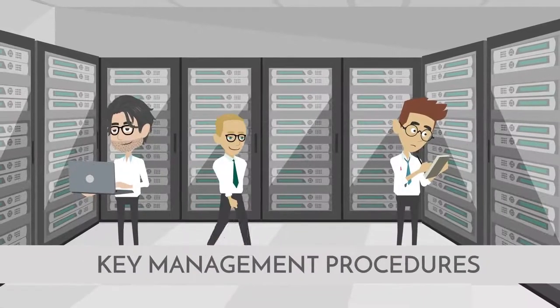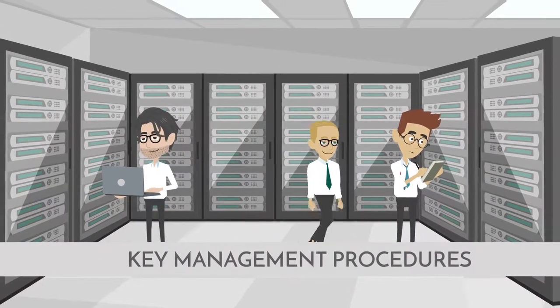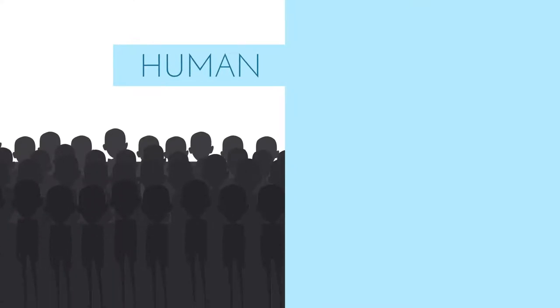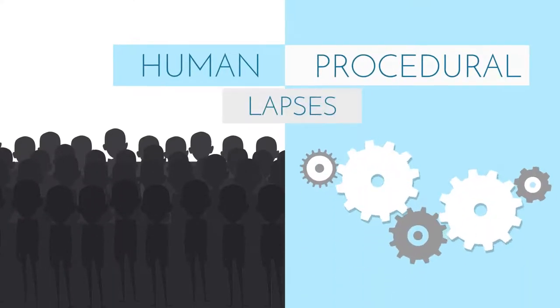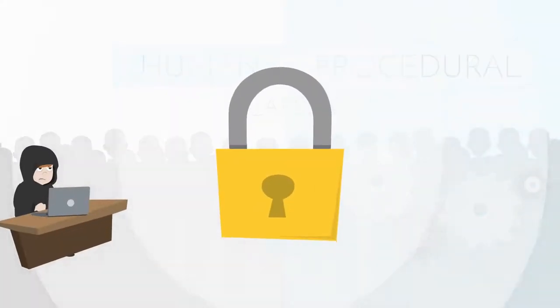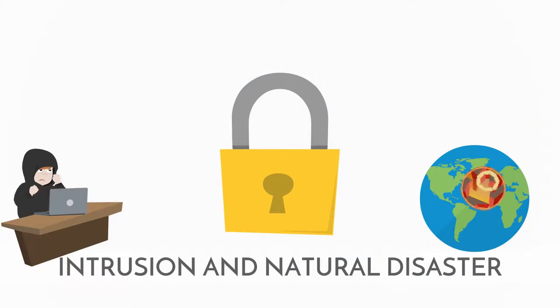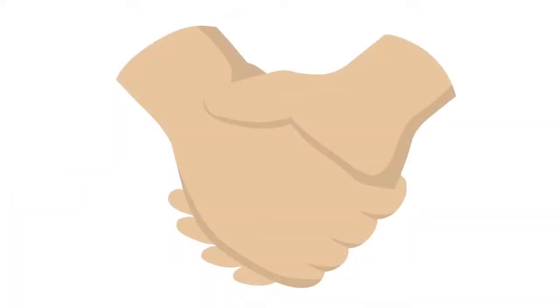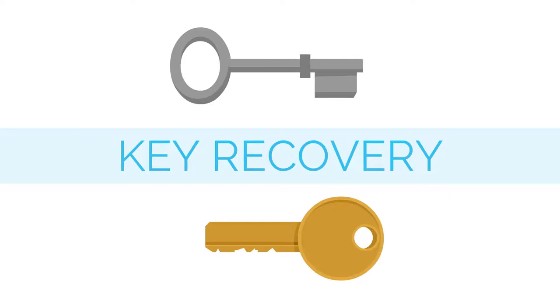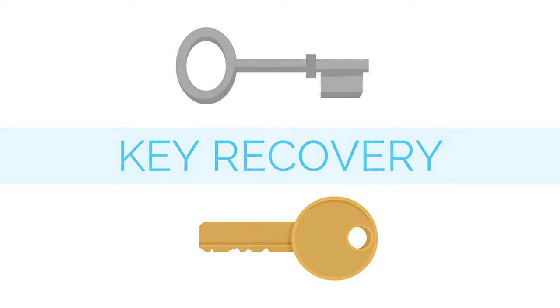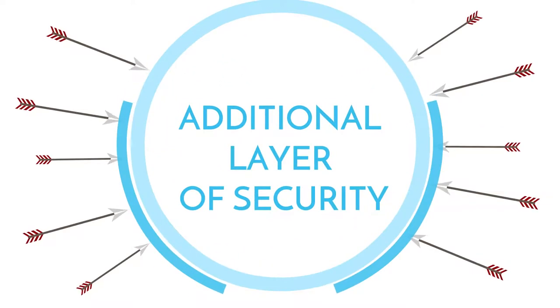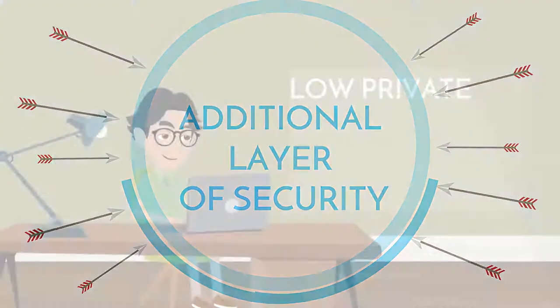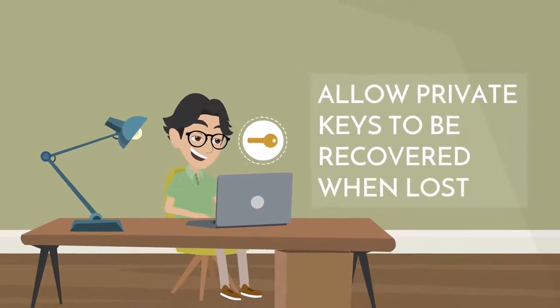Using key management procedures originating from the payment card industry, we can eliminate human and procedural lapses while ensuring safety against intrusion and natural disasters. We will also partner with multi-signature wallet providers and offer key recovery services to provide an additional layer of security against hacks, allowing your private keys to be recovered when lost.